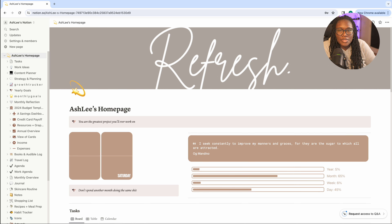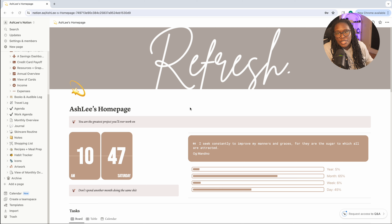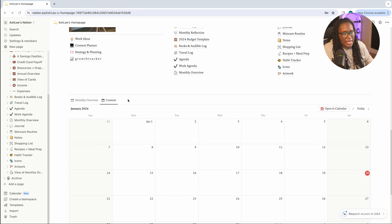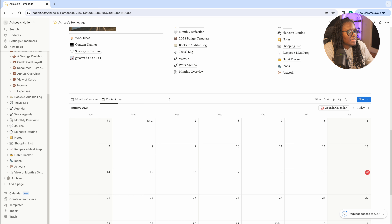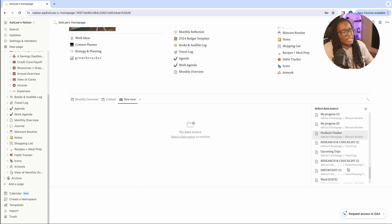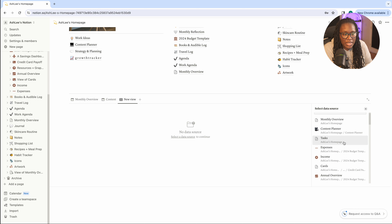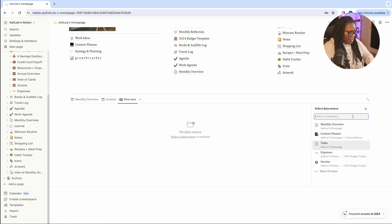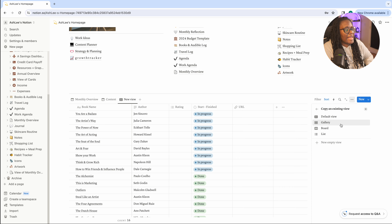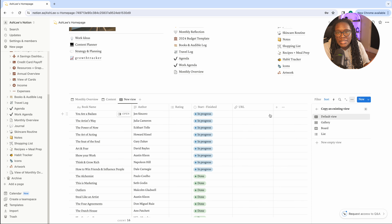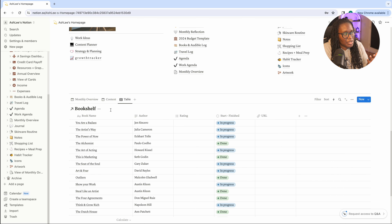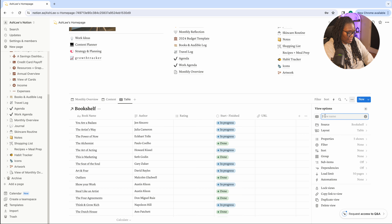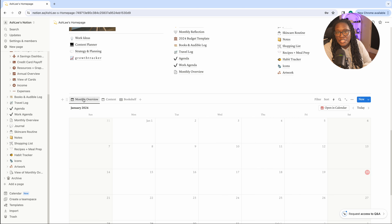The first tip is how to add multiple database views to one area. If we scroll down to the calendar view and I want to add in the view from the books I've read, I come to the top line and use the plus symbol. It'll ask you to pick a data source, so I'll select my bookshelf and bring that in. Now I have a quick view of what I've read right there. You can also rename each tab — for instance, label it 'Bookshelf' — so each view is clearly labeled.